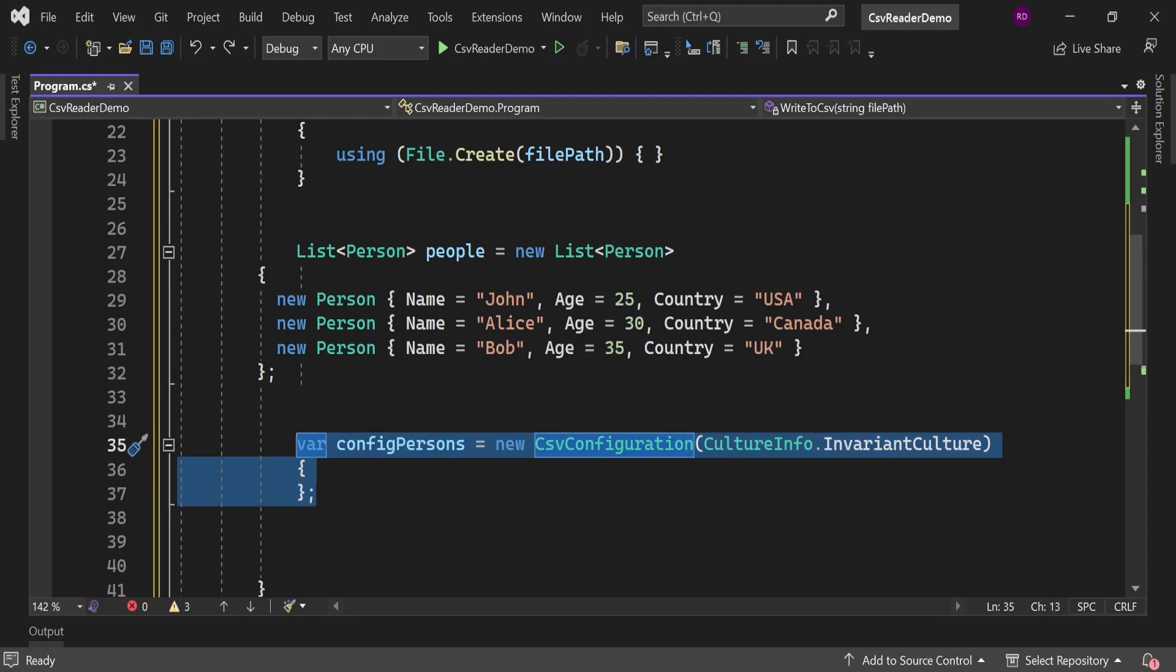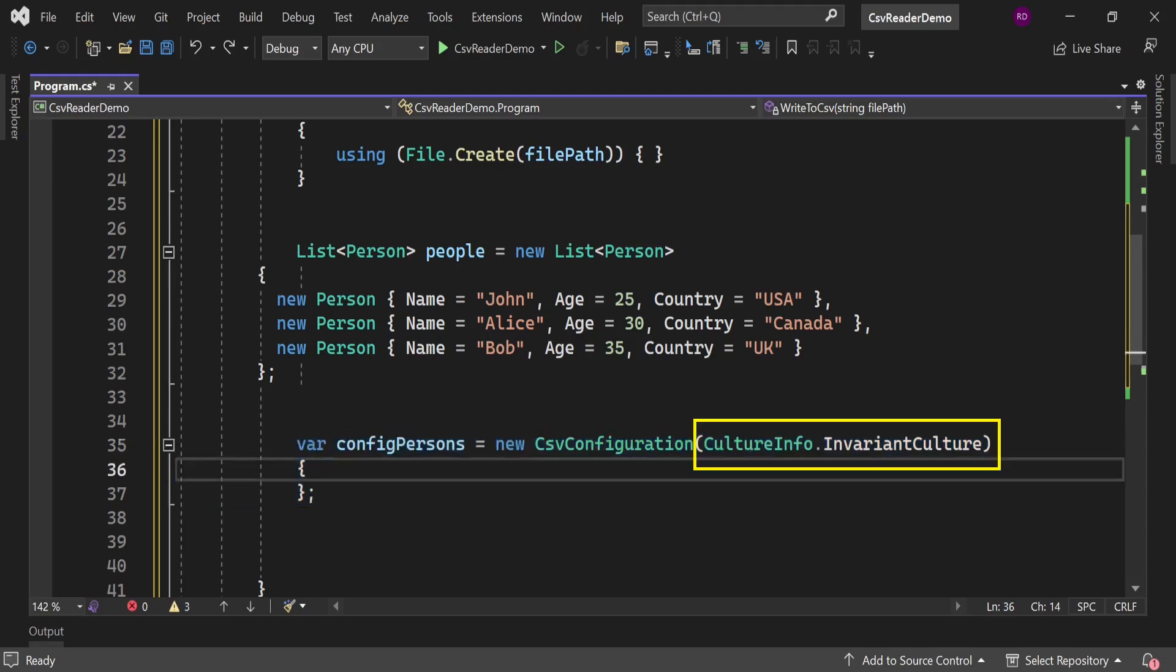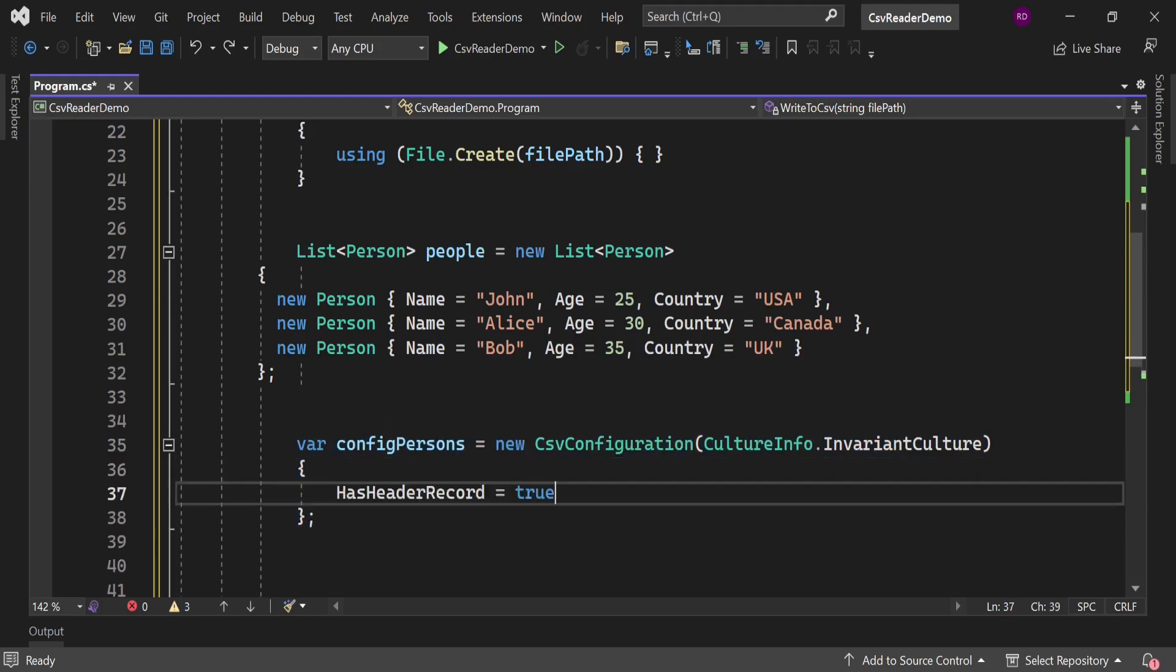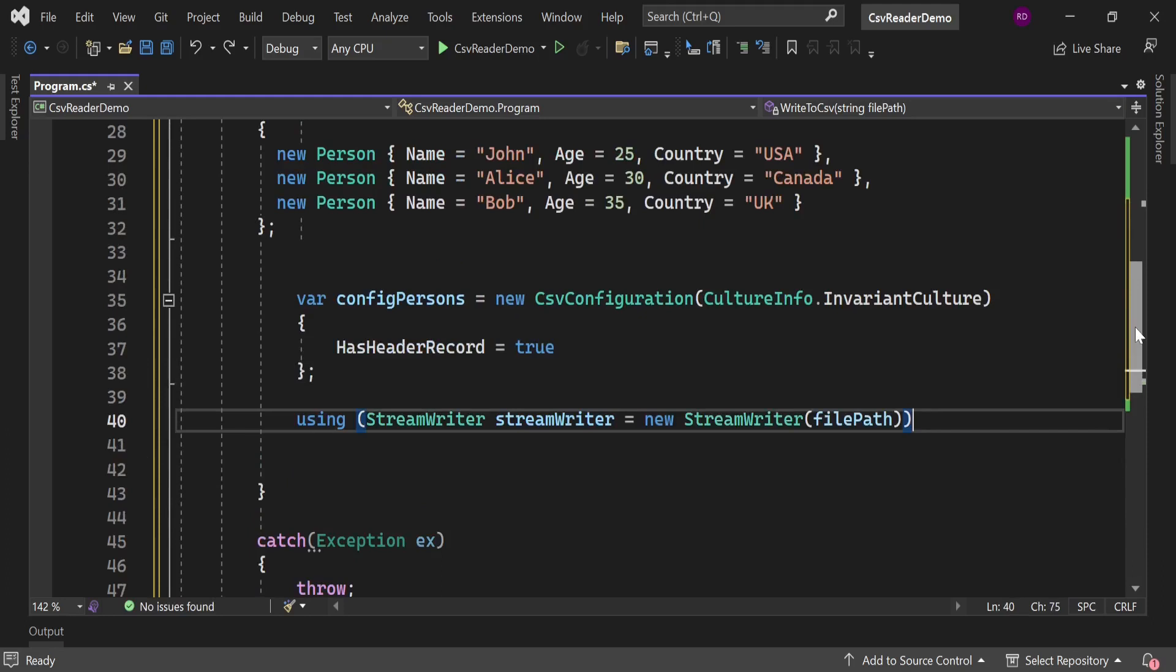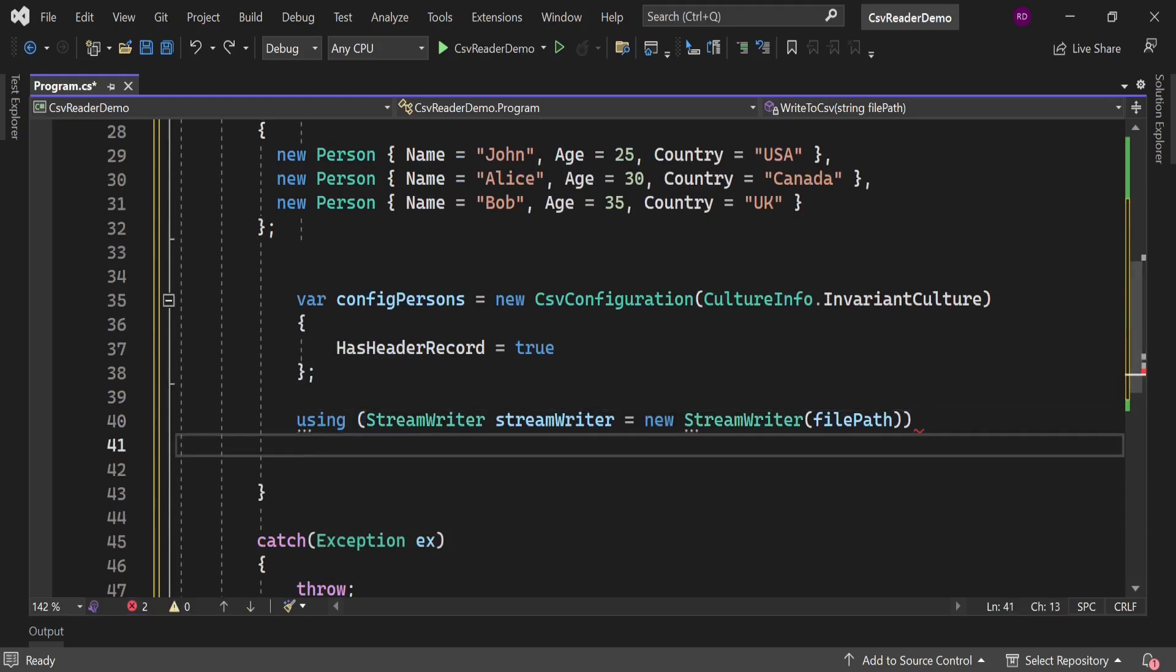Here we are going to write some configuration for CsvHelper. And to this object we are passing a value CultureInfo.Invariant. It means we are not culture dependent right now. HasHeaderRecord tells whether we need a header or not in this file, so let's set it true for now. Let's create an instance of StreamWriter here.